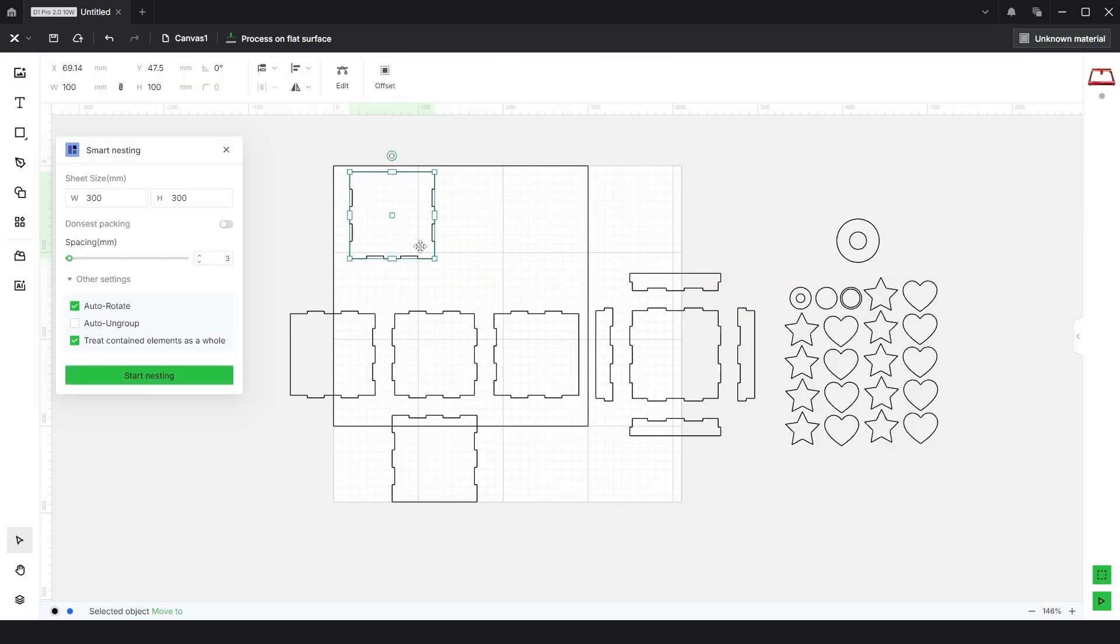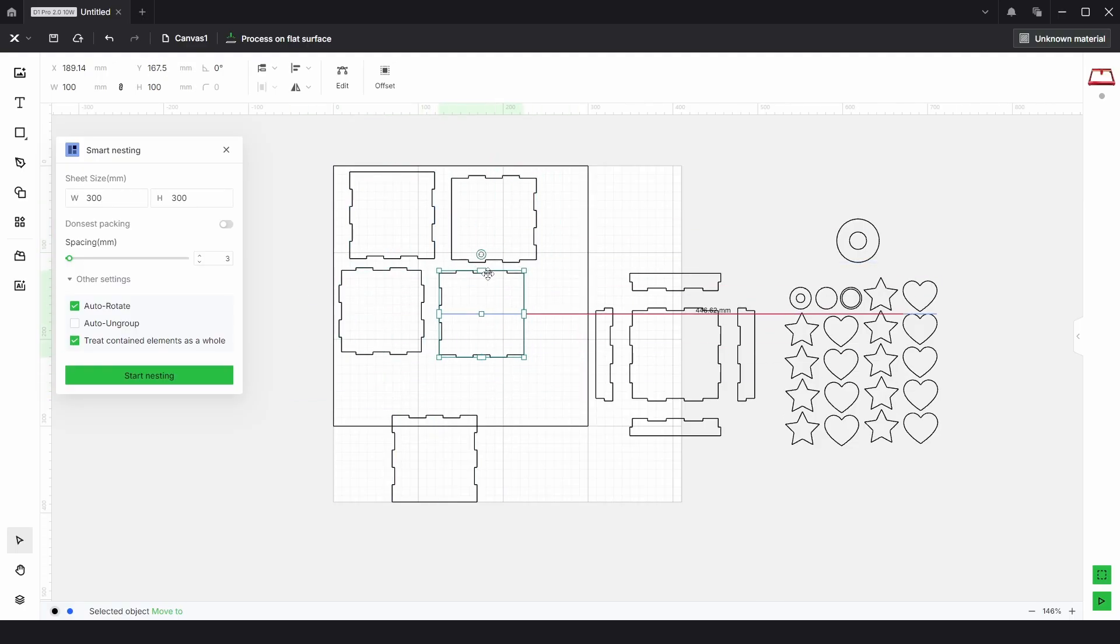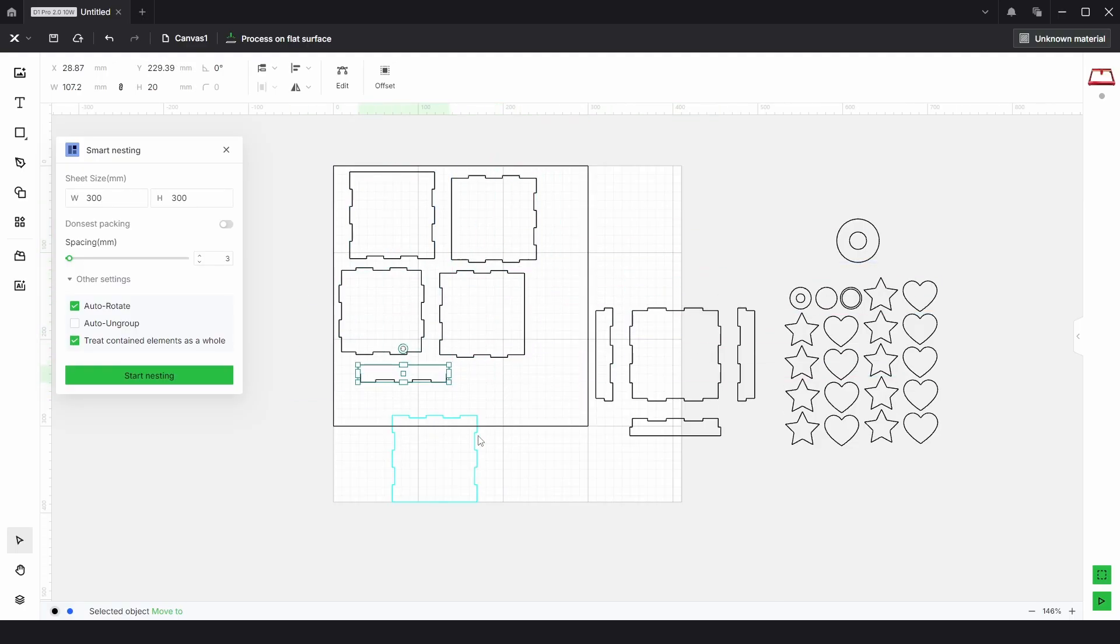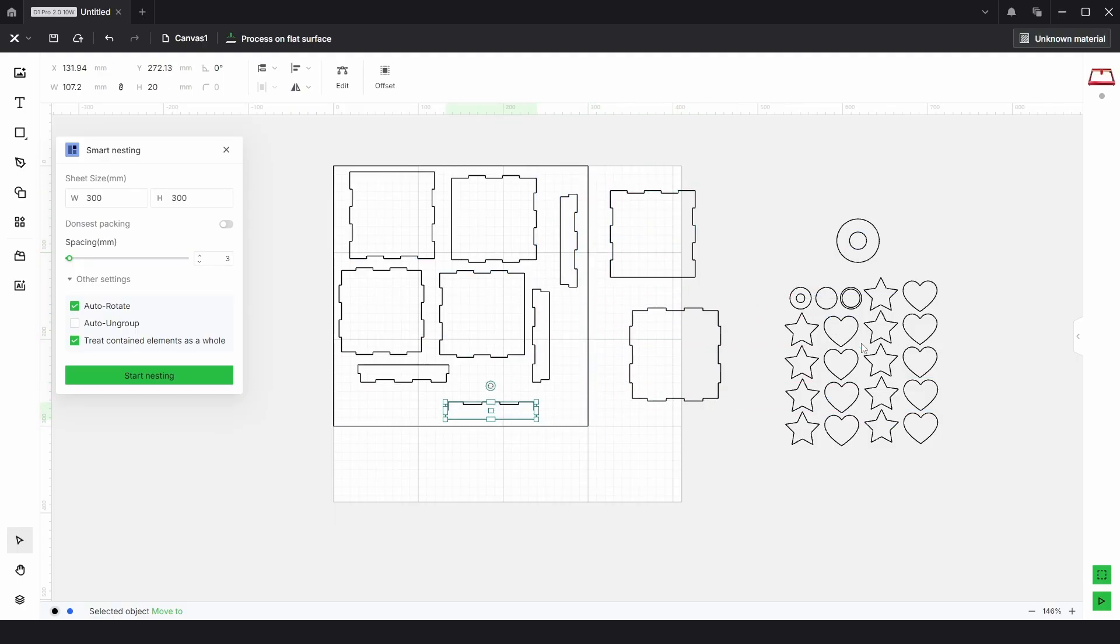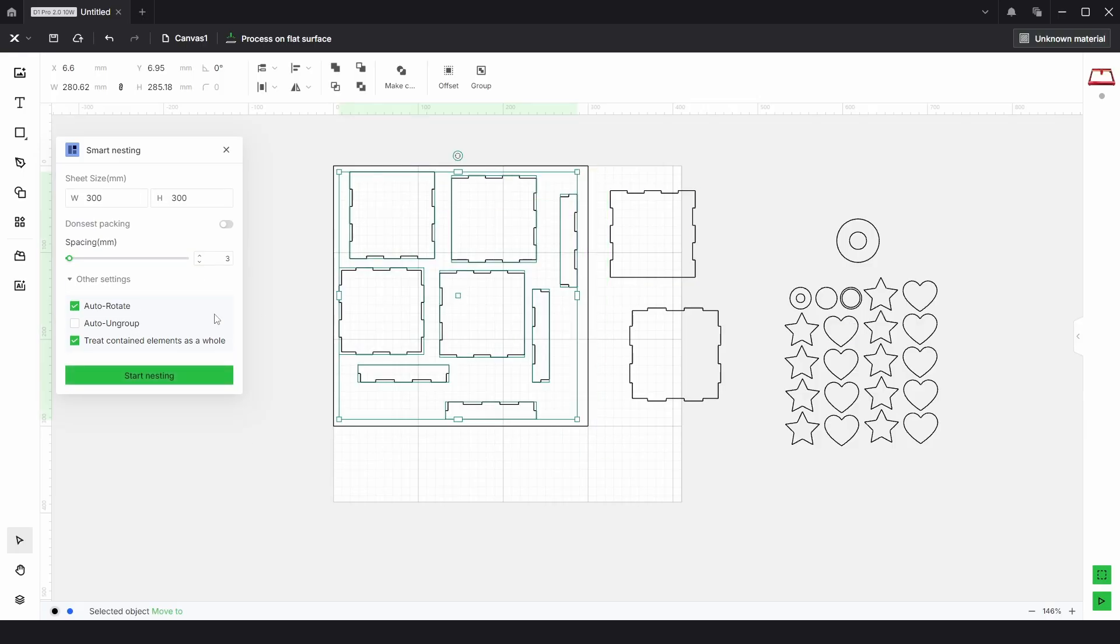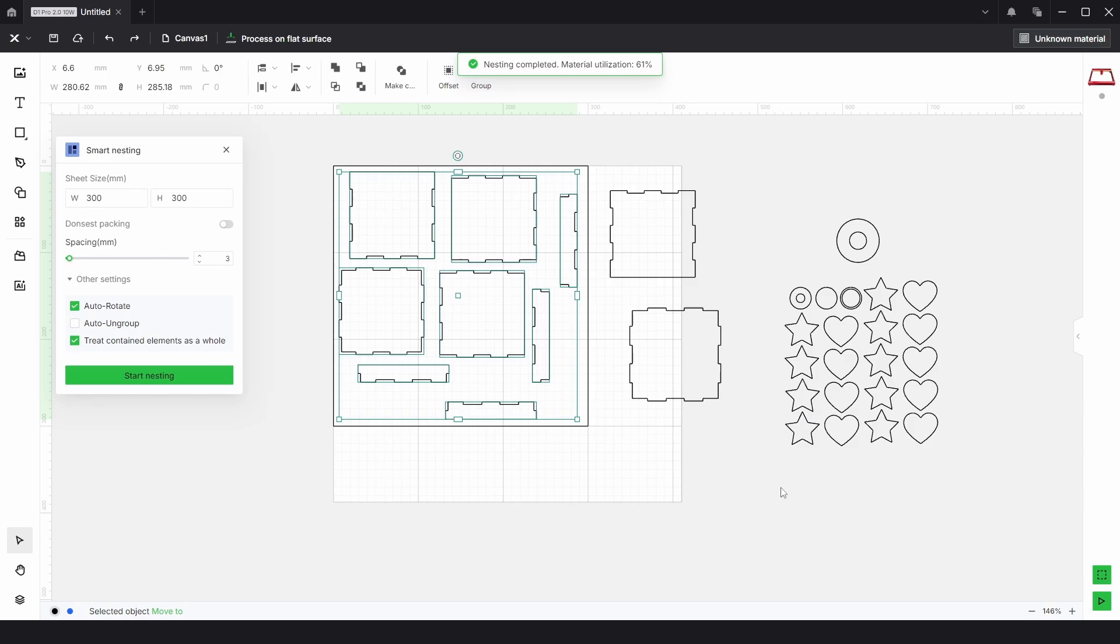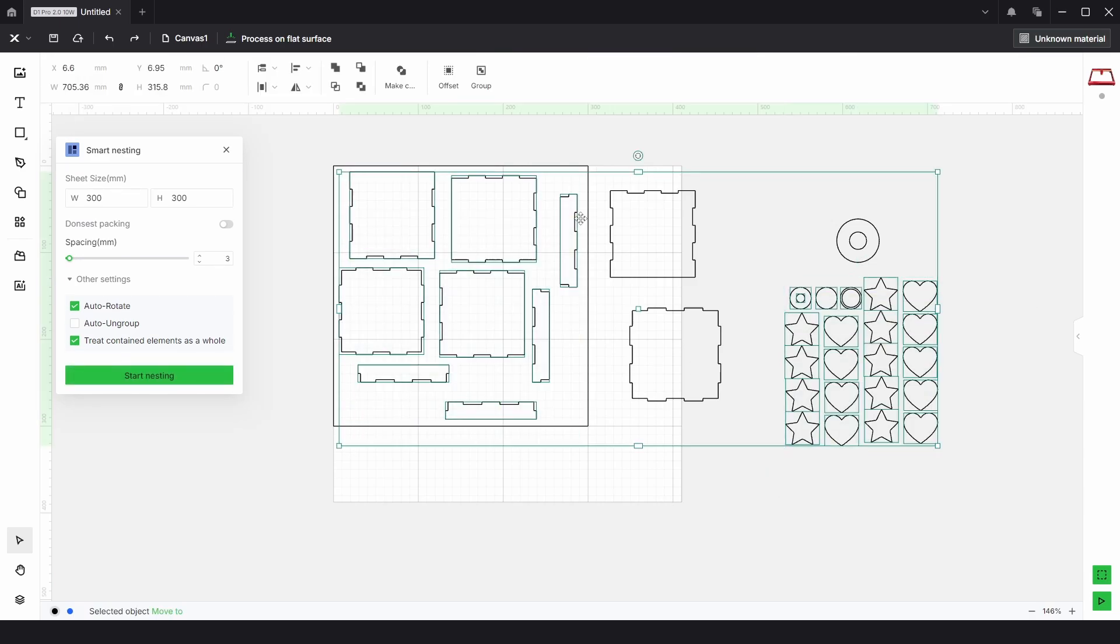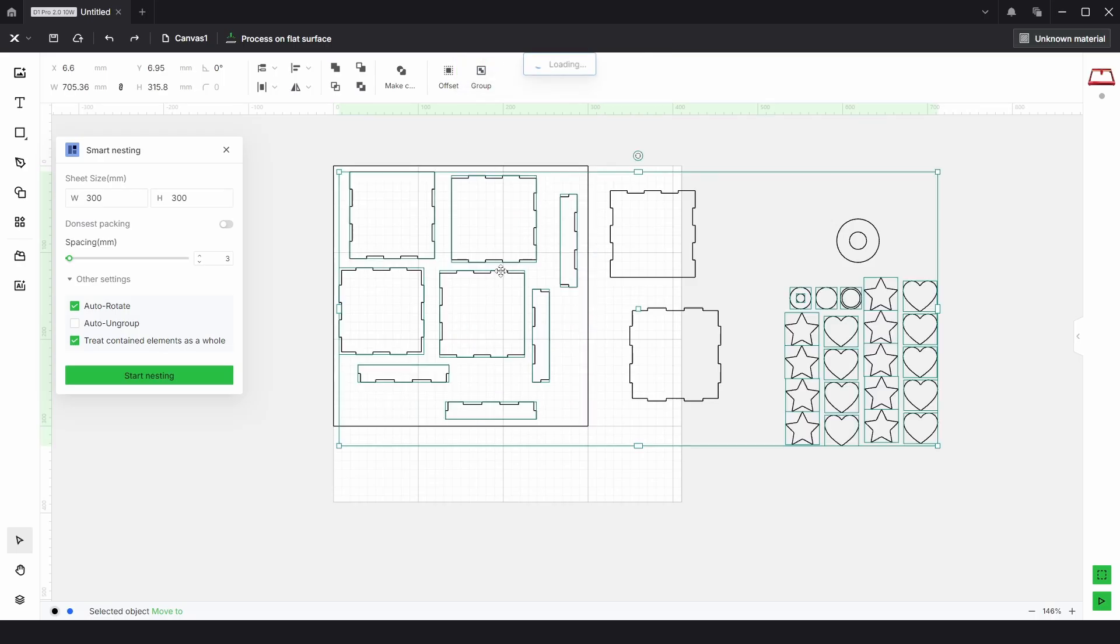But it doesn't do that. So what we would really need to do is basically manually move some parts to what you can guess you'd be able to fit on. So we'd know we'd be able to fit on all of these and some of these. So if we selected all these and click start nesting, we know that will work.